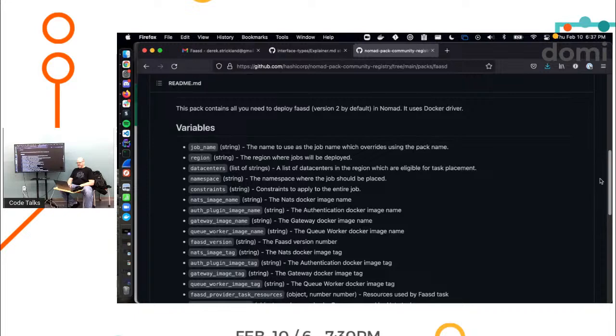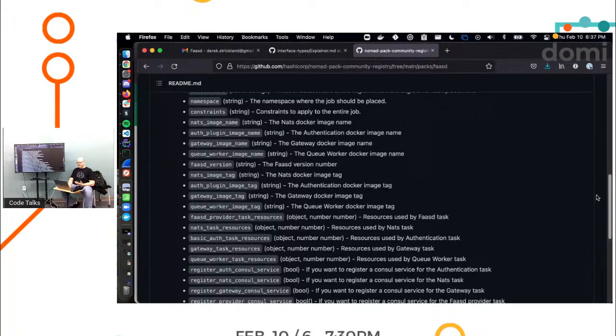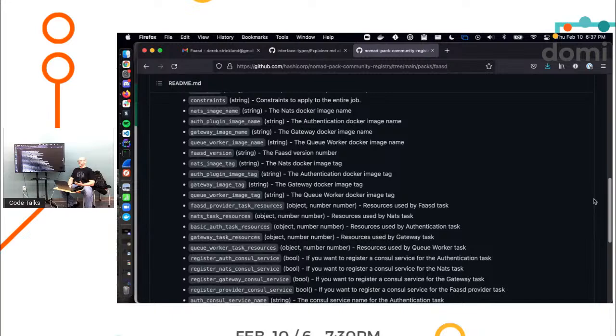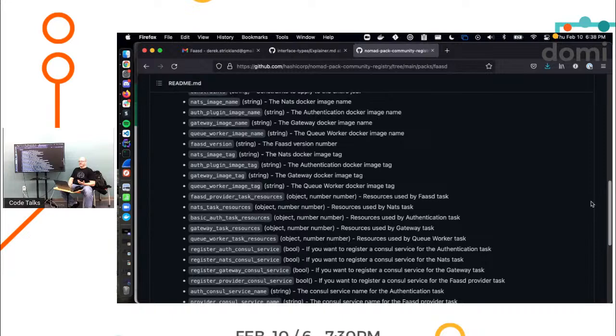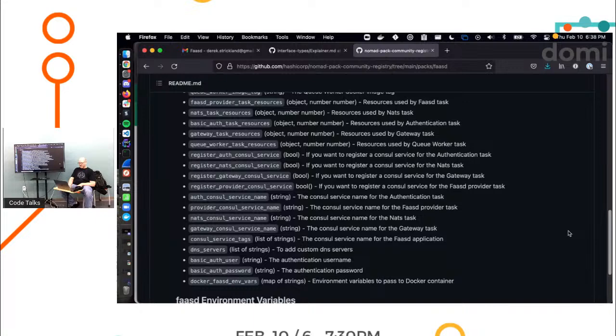So what is the documentation? So this is all you need to deploy FaaSd itself. Okay. It uses the Docker driver. Okay. Constraints, NATS images, gateway image name. Ooh, a gateway Docker image. That makes me wonder if it's maybe pre-configured to allow us to see like an ingress or something so we can actually hit an endpoint from the host machine.